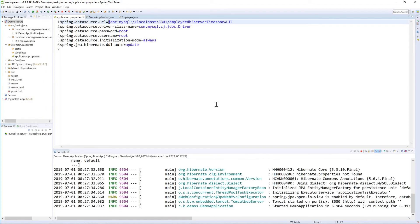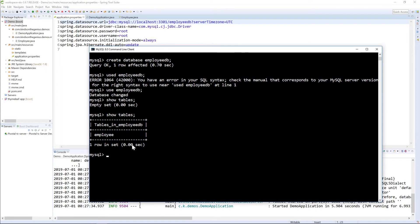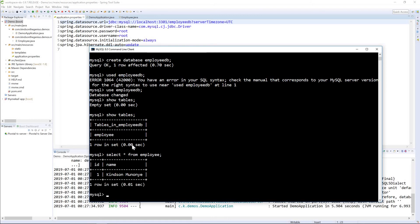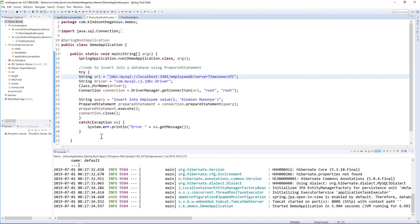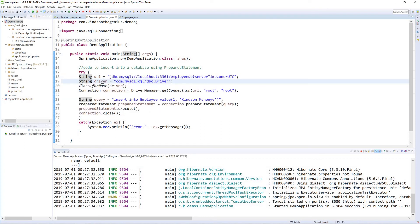At this point Tomcat is stopping and we hope the code has run. Let's go look at our database. Execute show tables — you can see that one table is available. And if we do SELECT * FROM employee, you can see that one item is inserted. This is how to use prepared statement to insert data into a MySQL database. The steps are: create the URL string, the driver, Class.forName, the connection, the query, the prepared statement, then execute it, and close the connection.